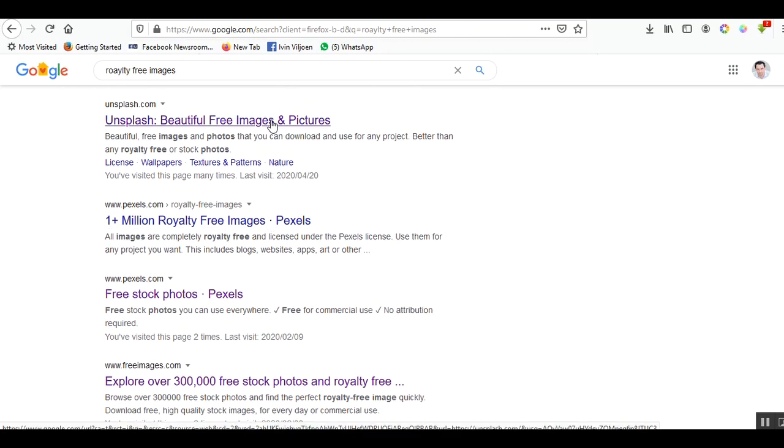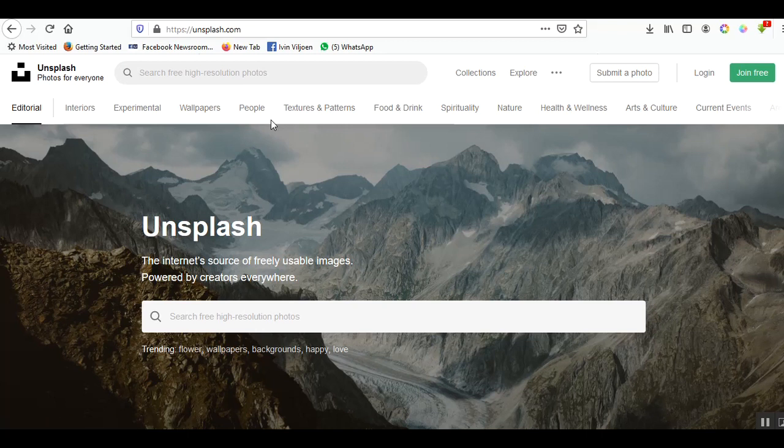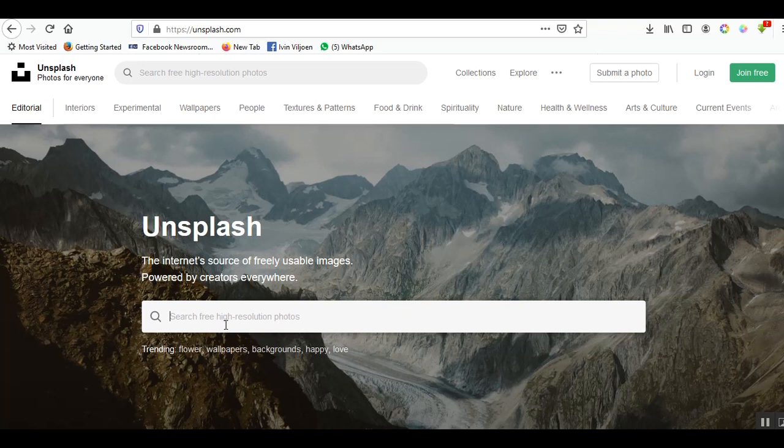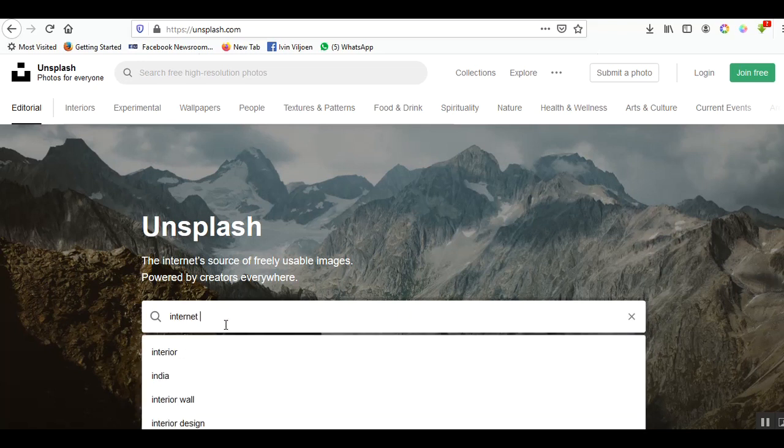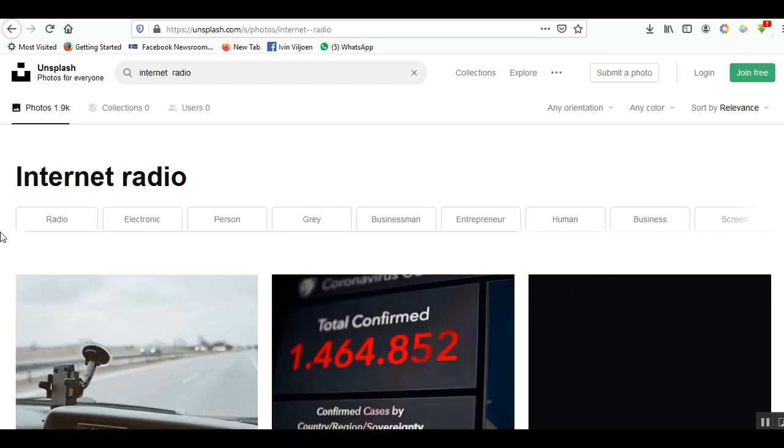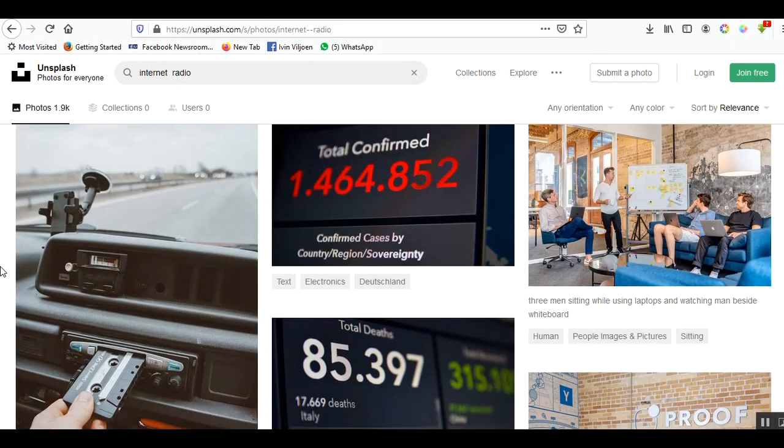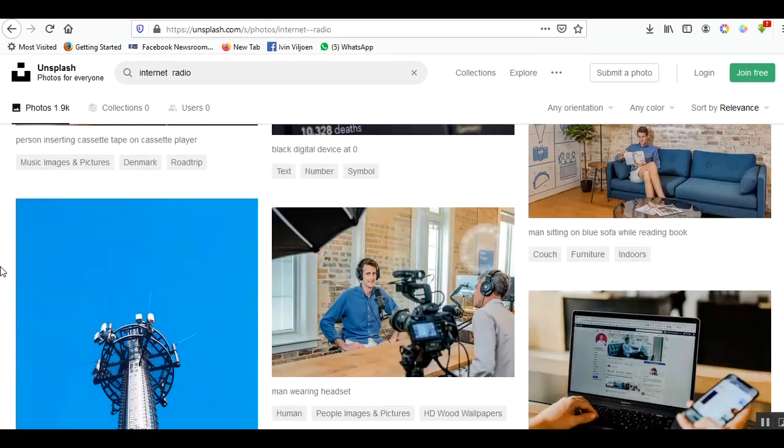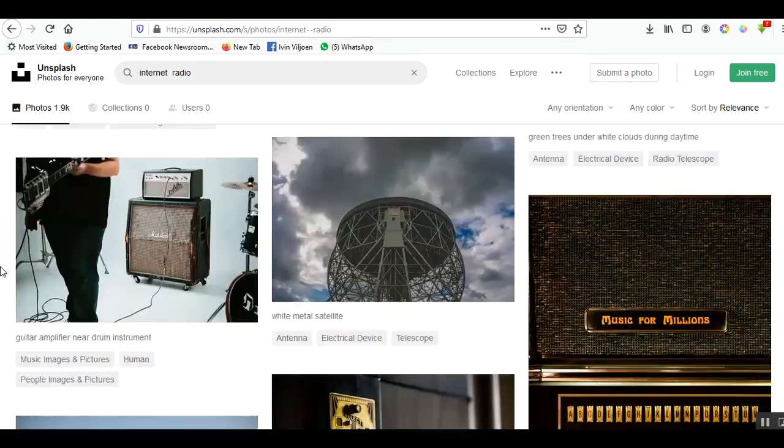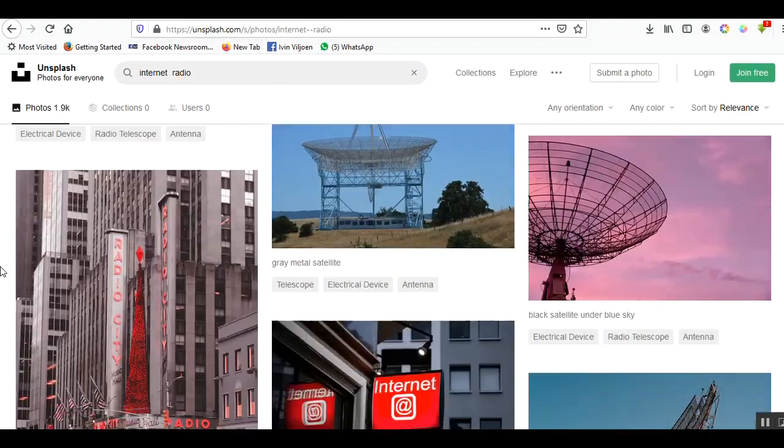I am looking for an image that represents radio. Your show might be about redemption, healing, missions, and so I encourage you to go and look for an appropriate image that represents your show. I am going to look at internet radio.